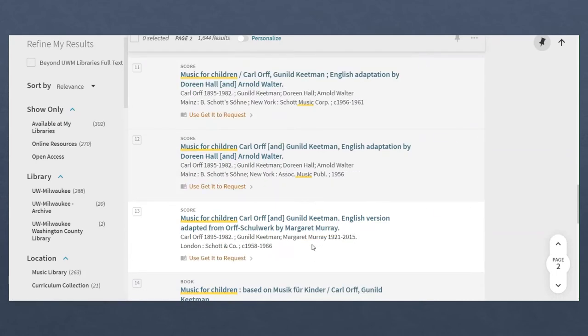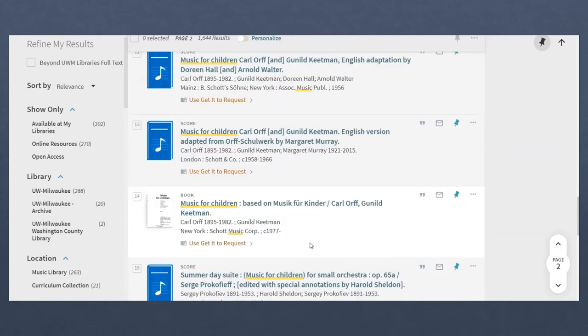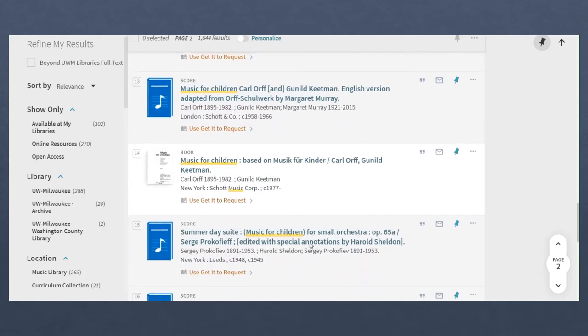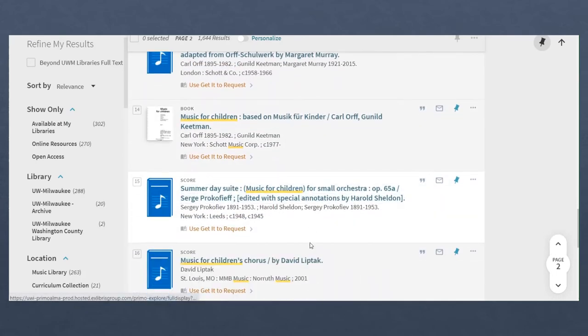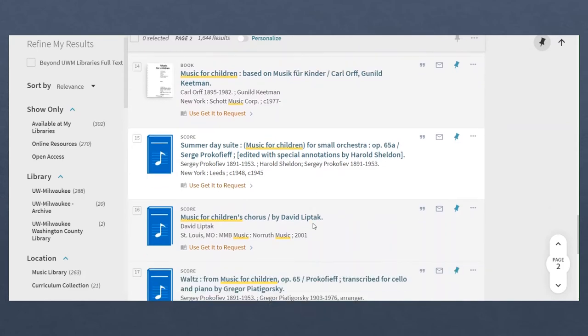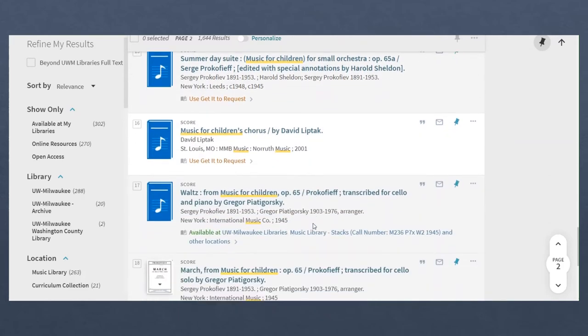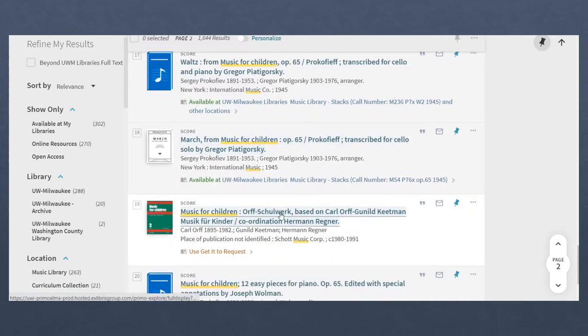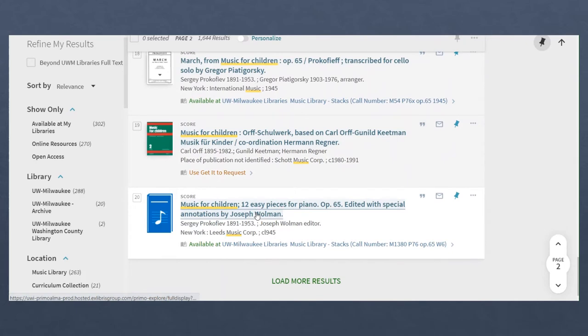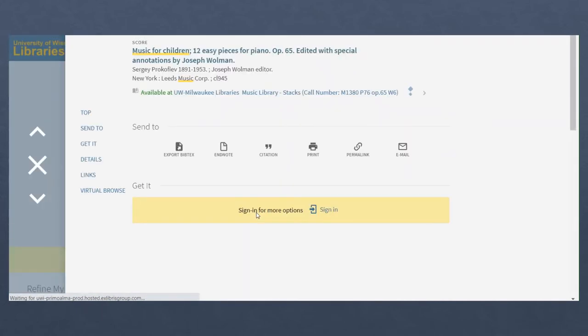Including multiple words in the search, by default, searches only for results that have all of those terms somewhere in the result. The system automatically assumes you're looking for results including music and for and children.